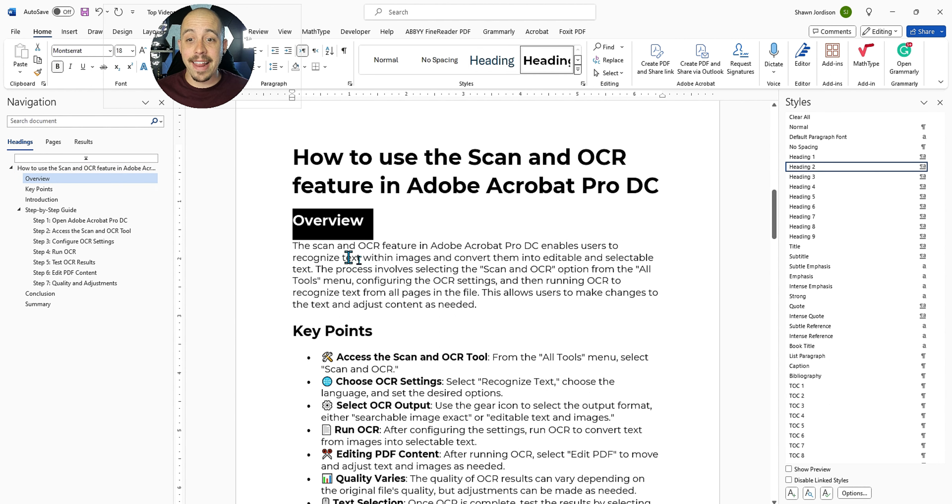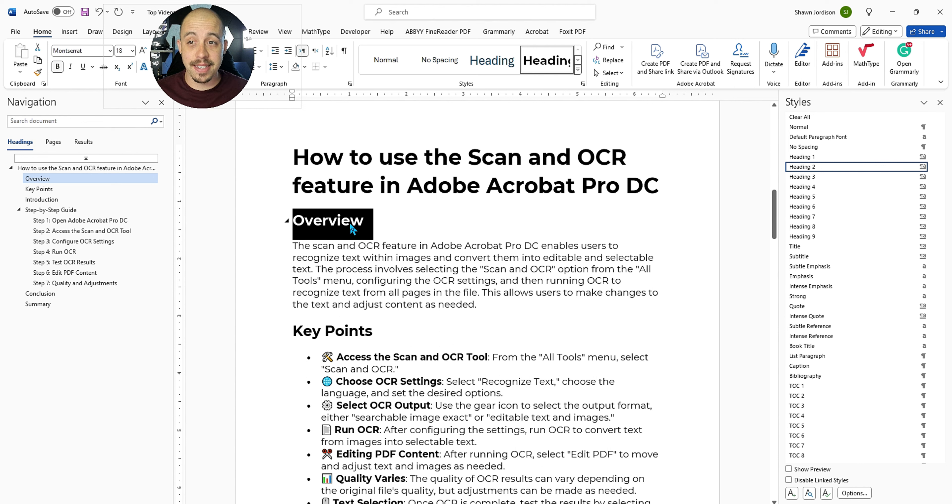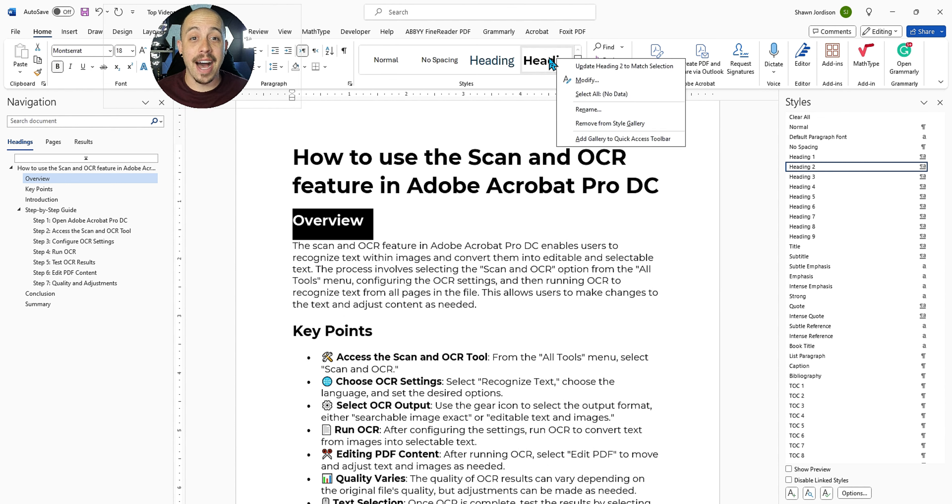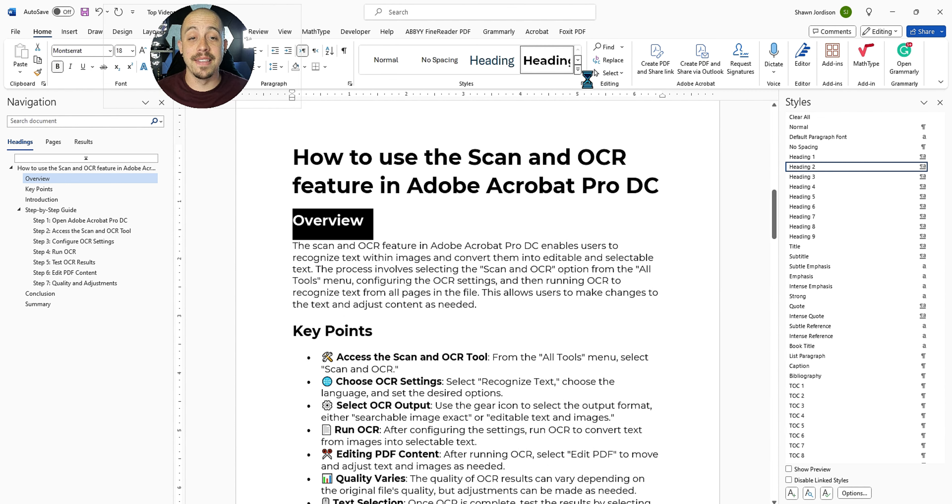Now let's edit our heading level two. To do this, I'm going to select the text, and we can apply any of our changes that we want, and then update the heading. Or what we can do is I can right click the heading level two option and select modify. This will allow me to put in specific elements for this heading structure.